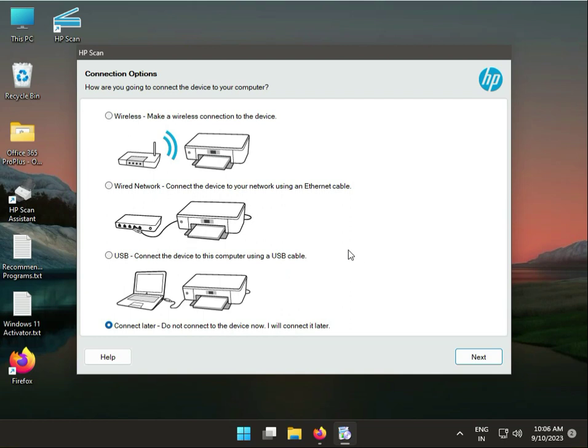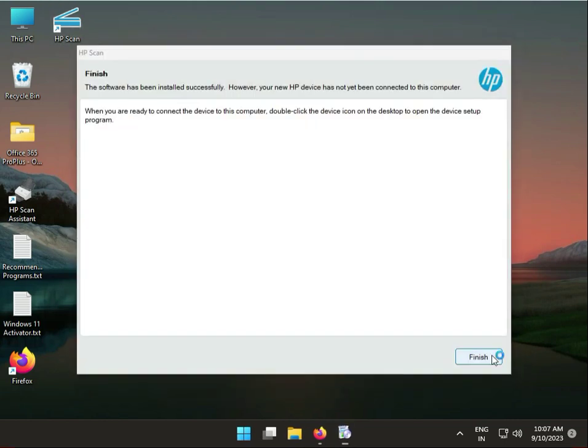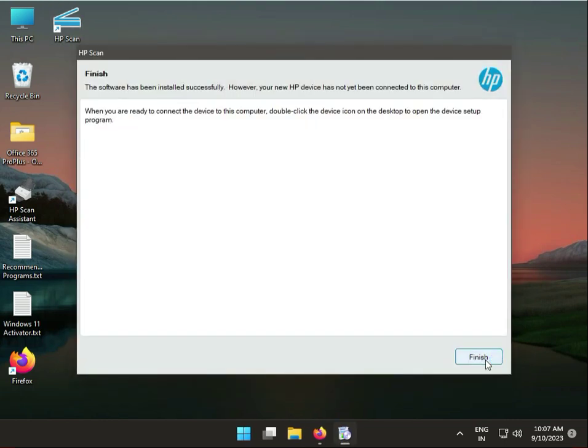Which options you need, you can install. Which options you have to need, follow that. Then next and then finish.